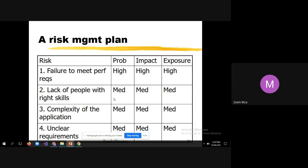For 'lack of people with right skills,' the probability is medium — for example, if you don't have someone who can do automation, you can bring an existing member from another project or provide training. The impact is medium and exposure is also medium. The mitigation action is to provide training, hire, and clearly explain the requirements so they get up to speed as soon as possible.